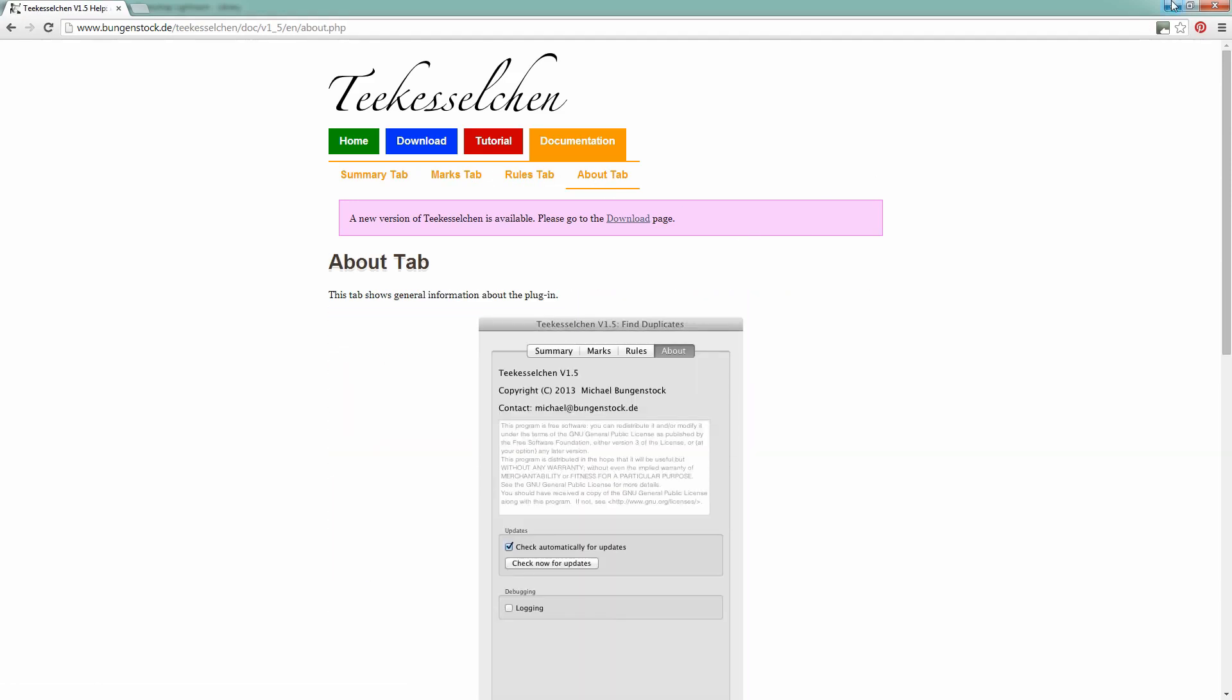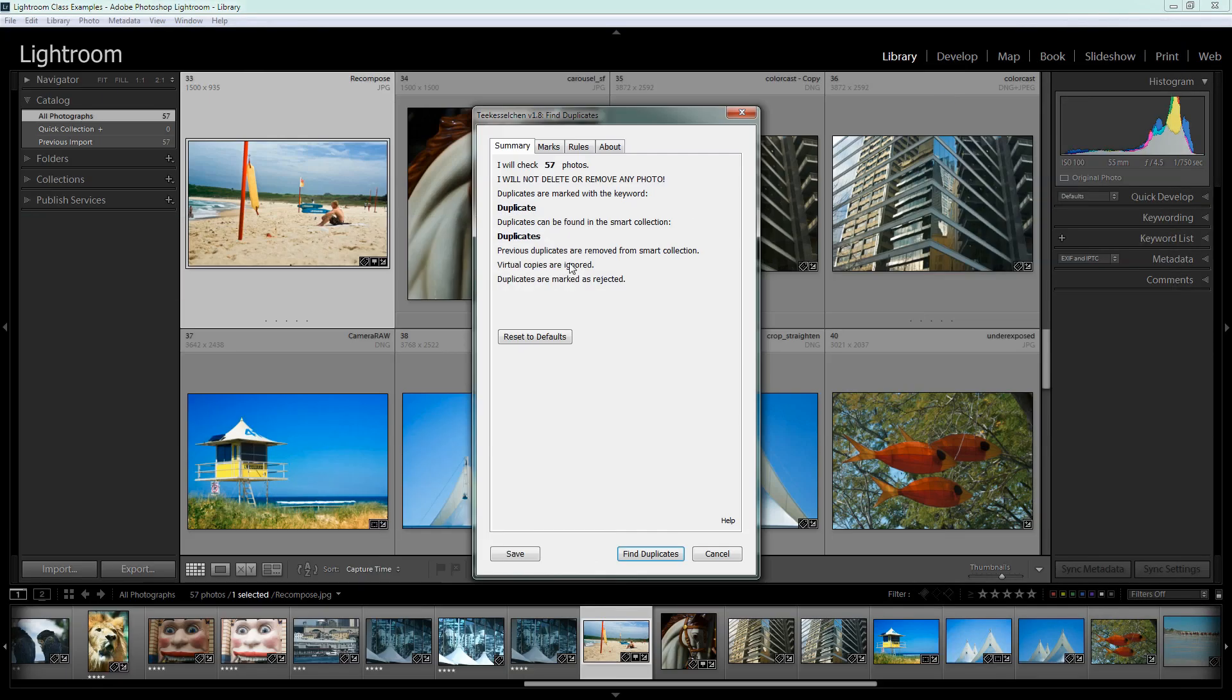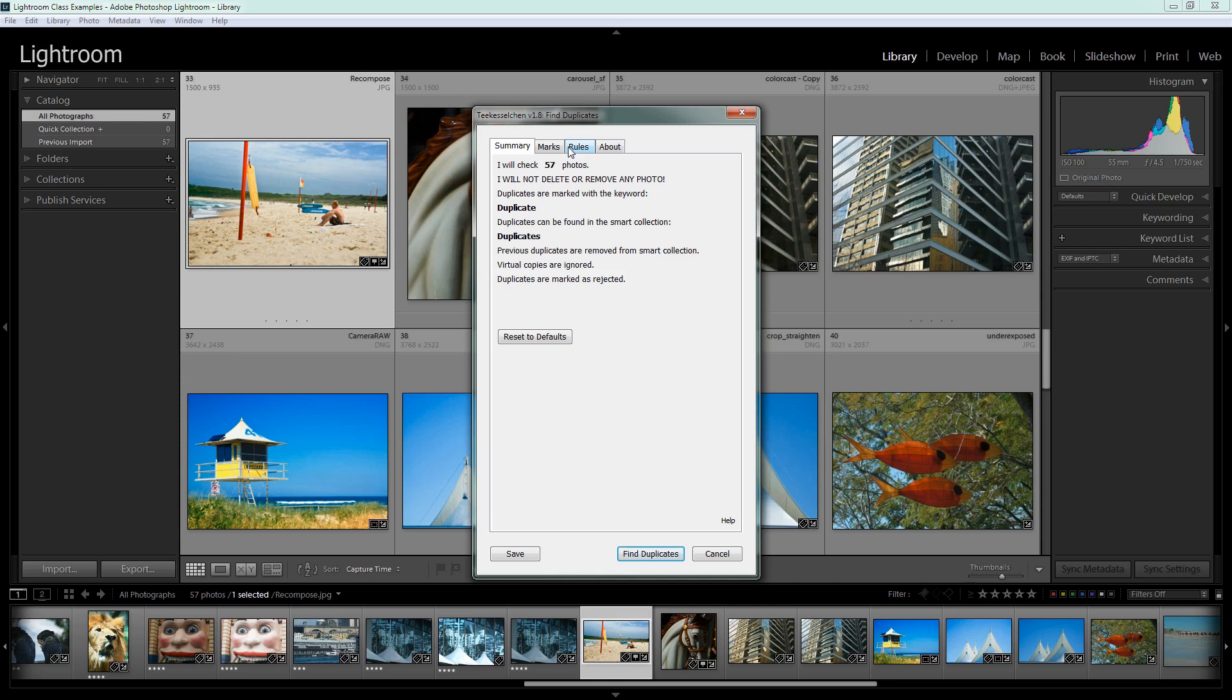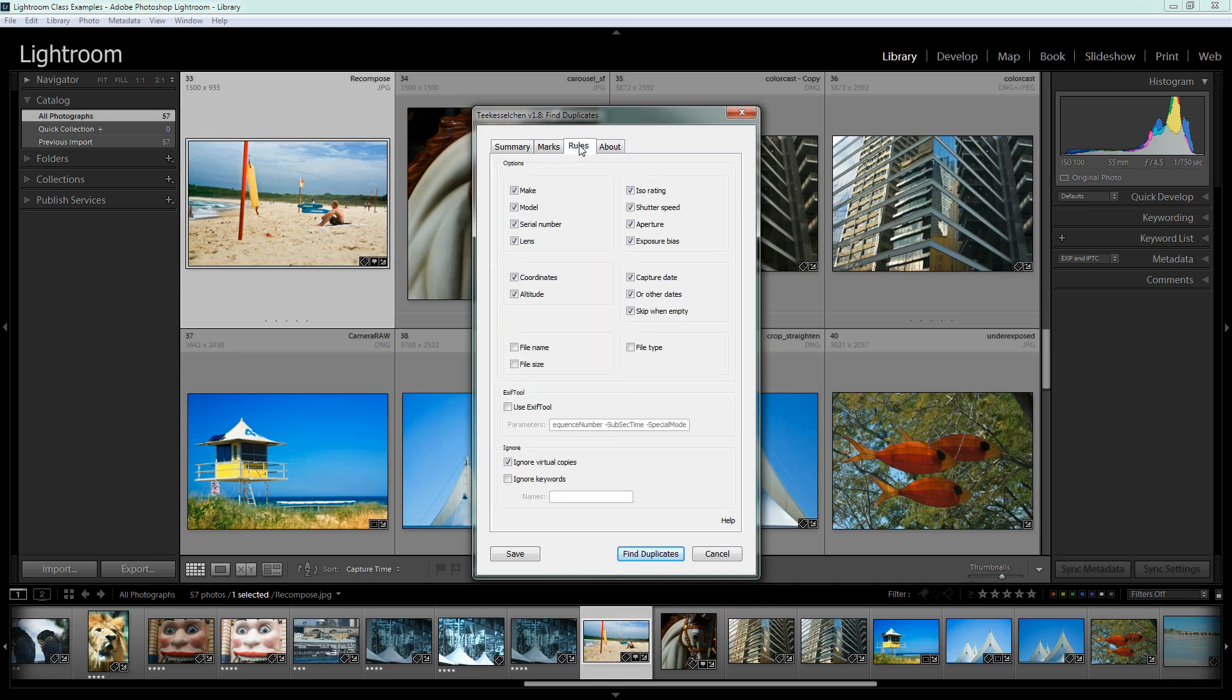But I'm going to go briefly through the things that you're going to expect to see here. So the Summary tab just indicates that you could go ahead and click and find duplicates. But it's best actually to go through these tabs and just make sure that you have your settings correct before you do this. I'm going to click on Rules here. And the rules are what is this plugin going to do to identify a duplicate image? So what actually will tell it that you've got a duplicate image?